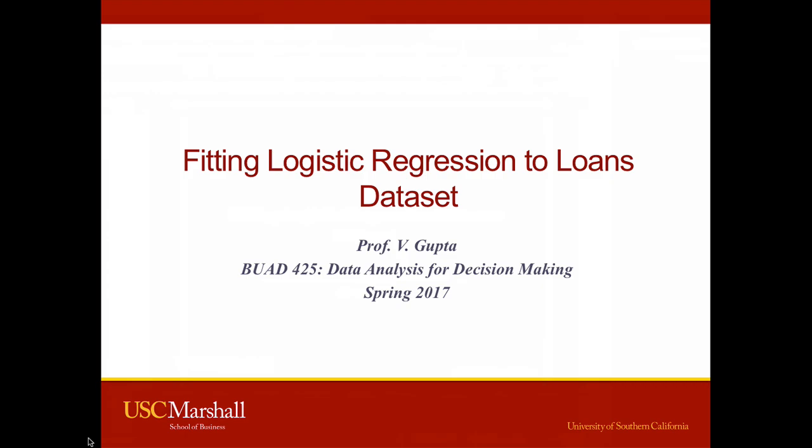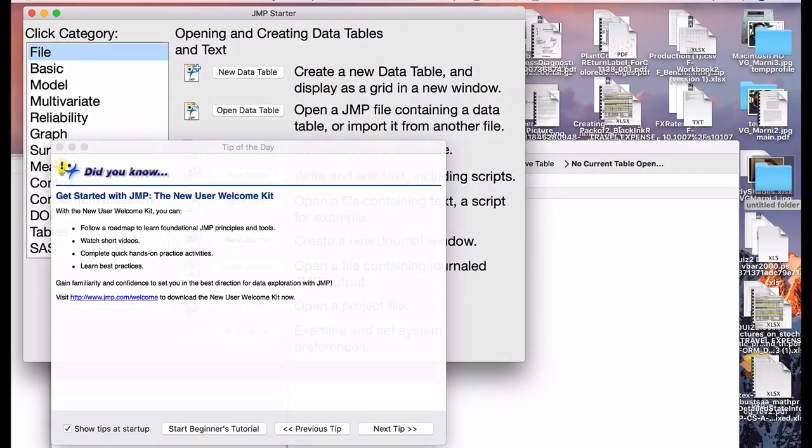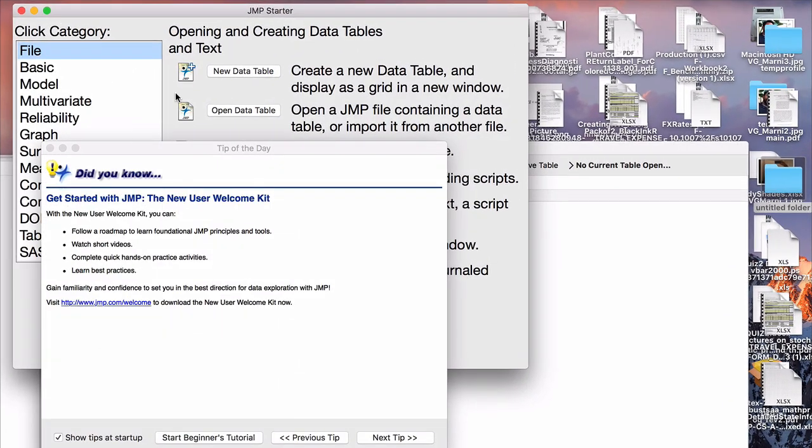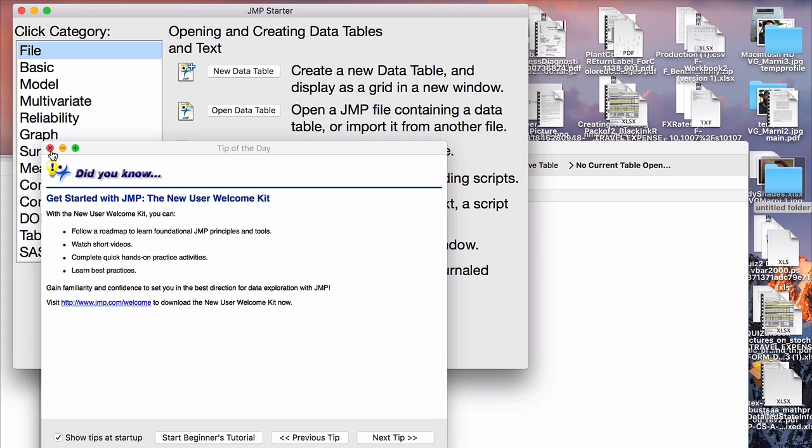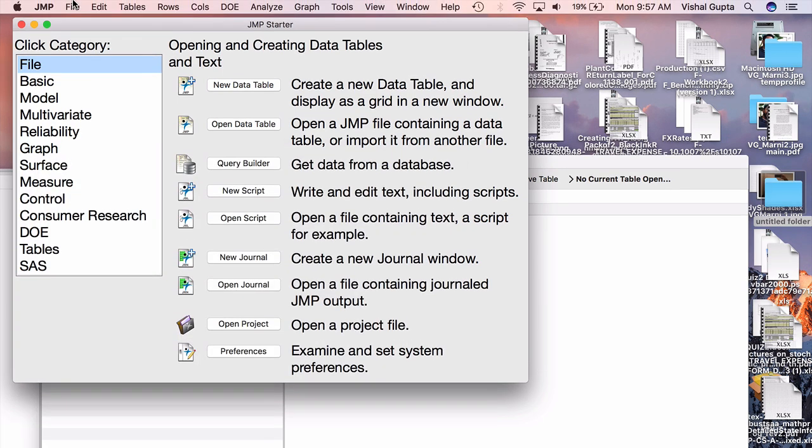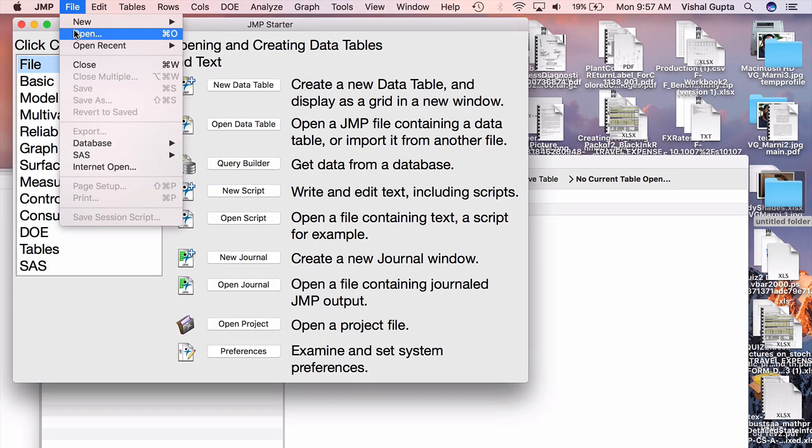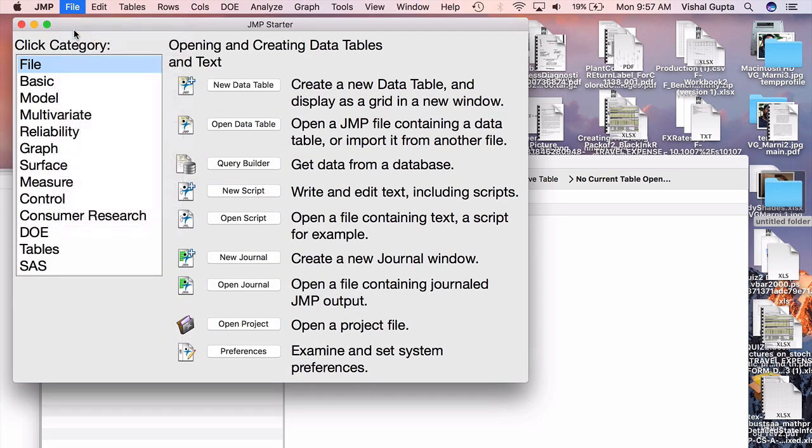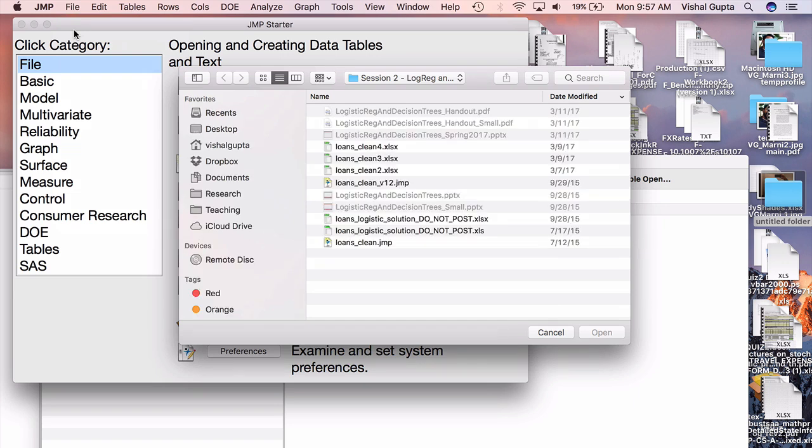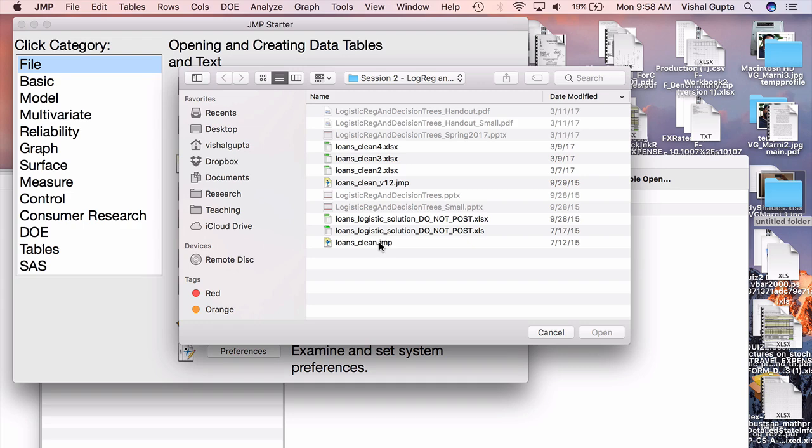To get started, please go to JMP. When you start up JMP, it opens a number of windows that are not particularly useful. You can go through the tips of the day or use the beginner's tutorial if you'd like. I'm just going to close this, go to File, Open. On Blackboard, you will find a file called LoansClean.jmp, which has the JMP version of the loans dataset. Notice this is different than LoansClean.csv, which is the comma-separated version. You'll want to use the JMP one for JMP. I'll open that up.